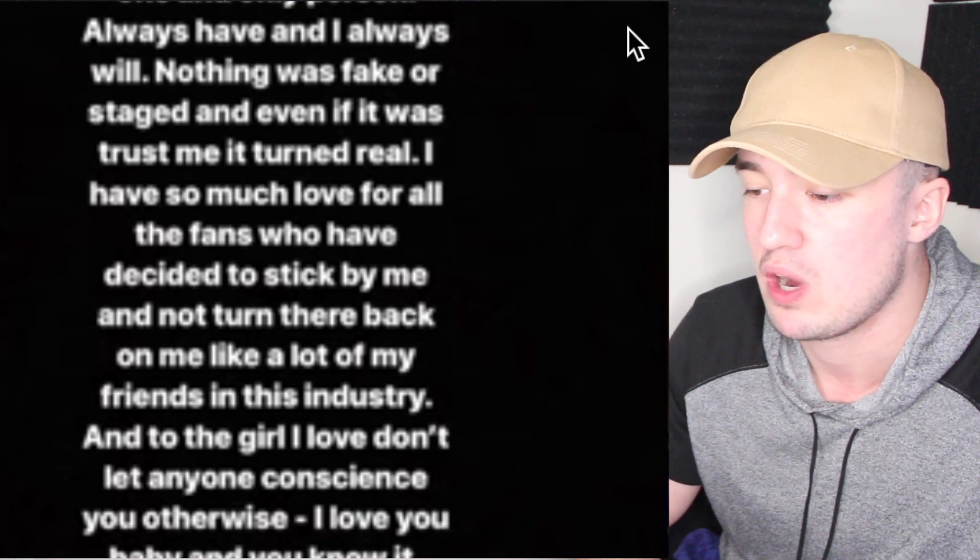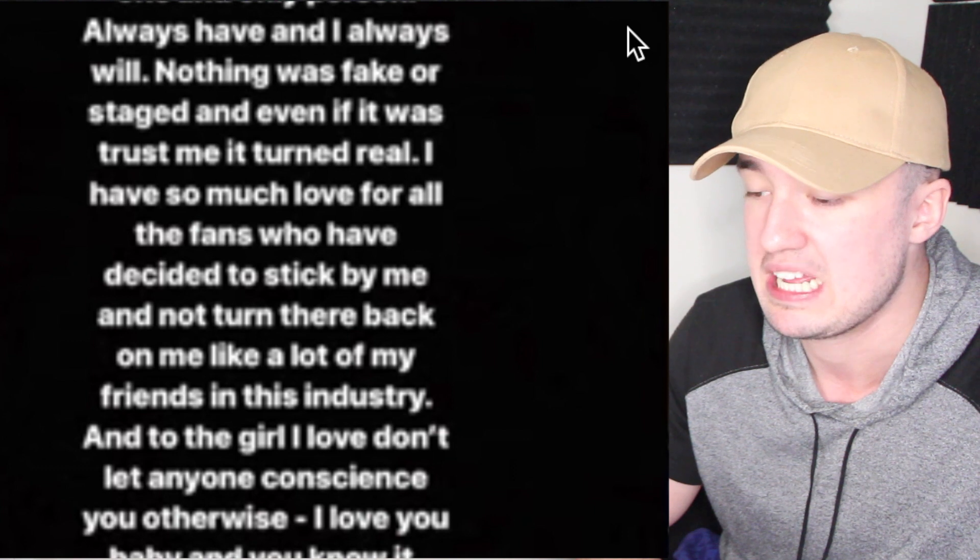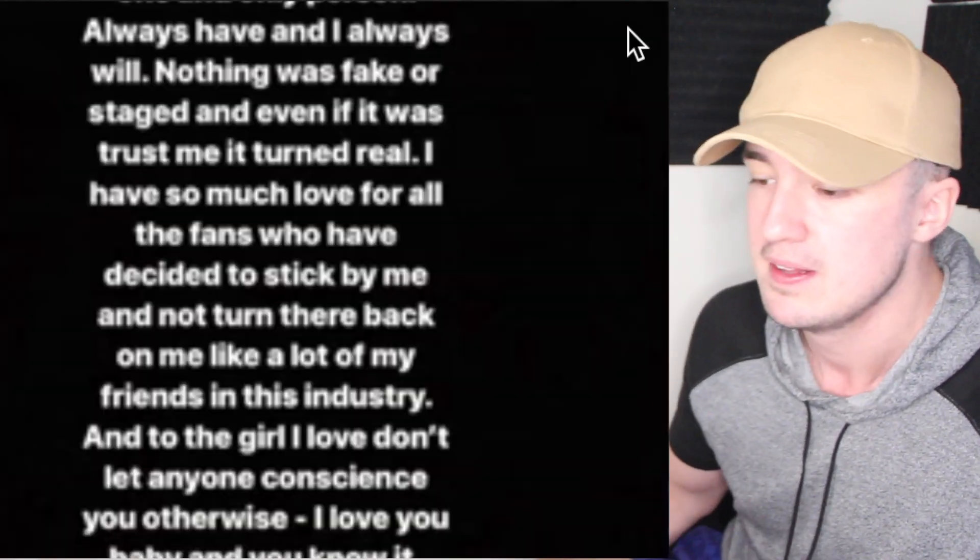Okay, so basically wait a minute - it was fake at first, but then it got real?